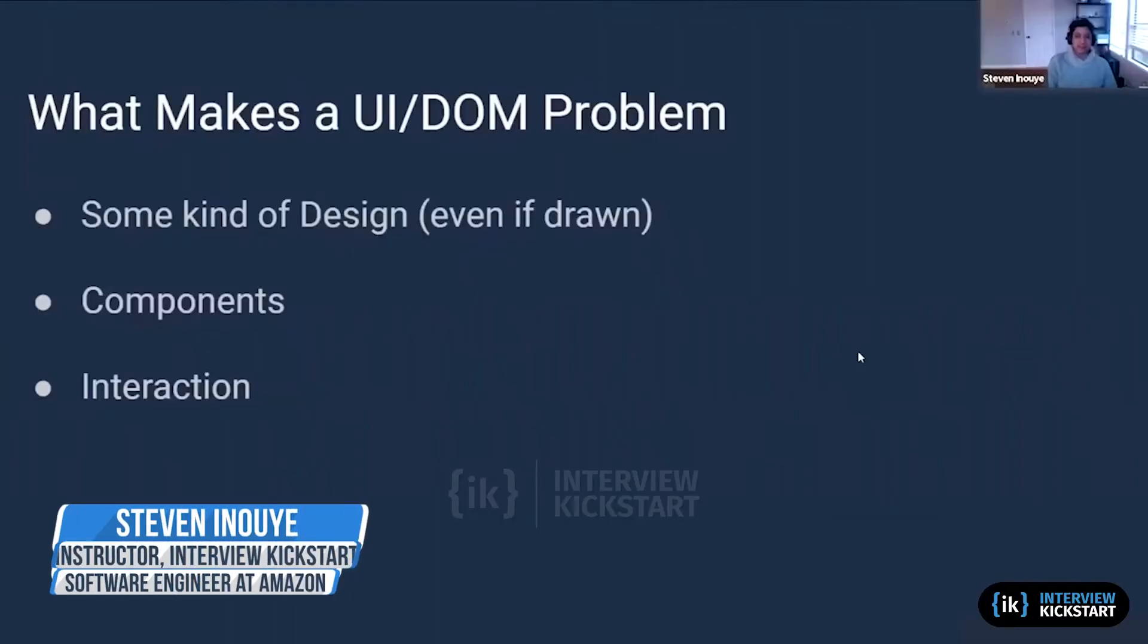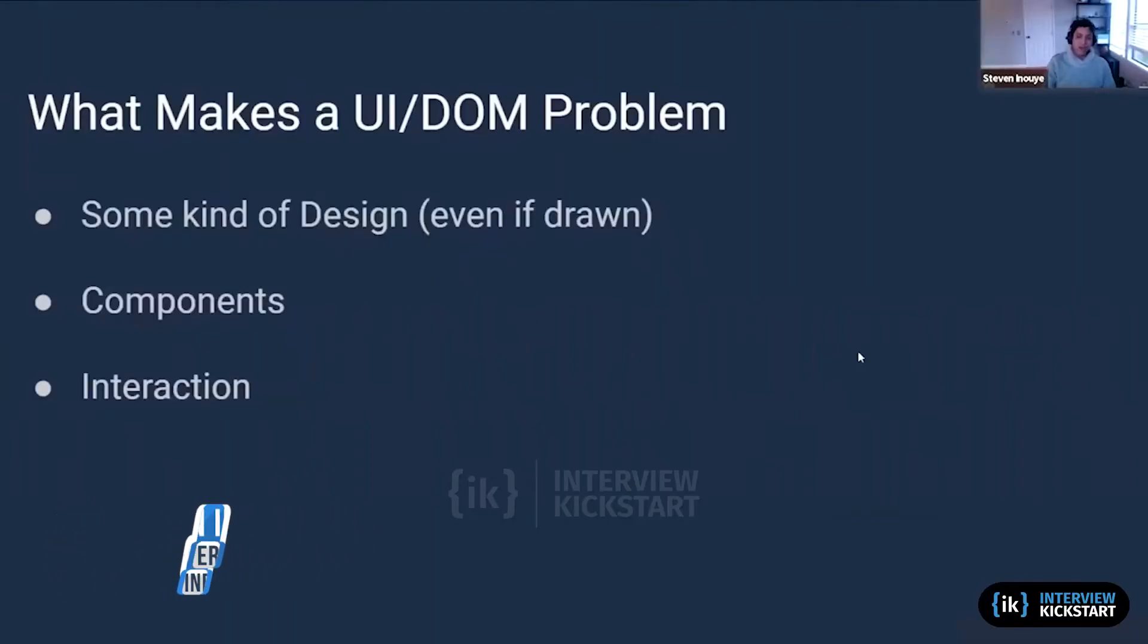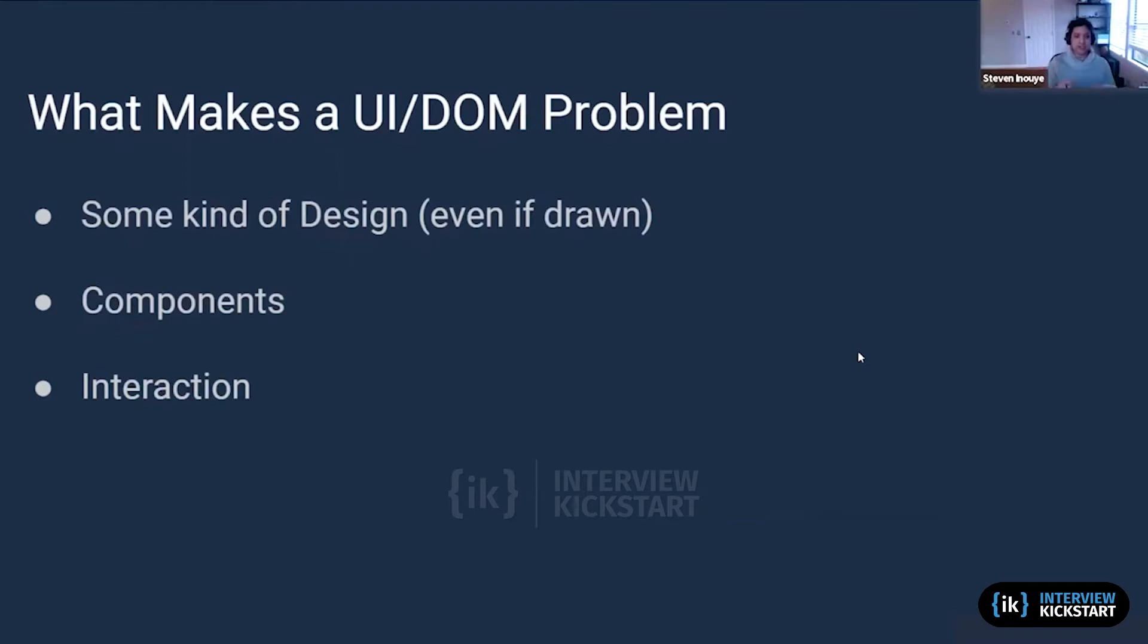The first part of this lecture is problem identification, which basically entails what makes a UI/DOM problem. Almost always there's going to be some kind of design, even if it's just drawn, and there's going to be a component or components. Generally there's going to be some interaction between these components, the UI, and the DOM.